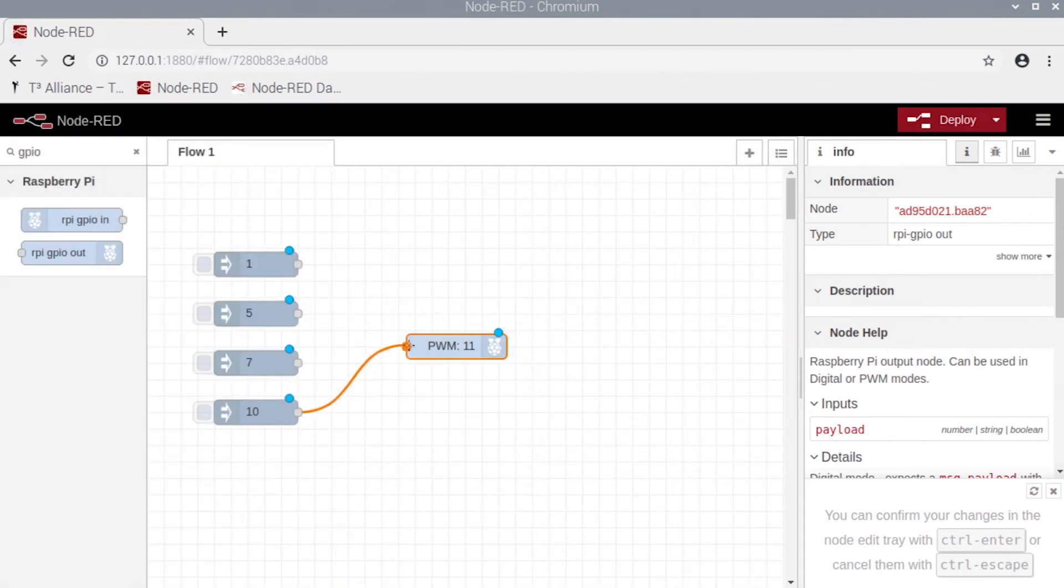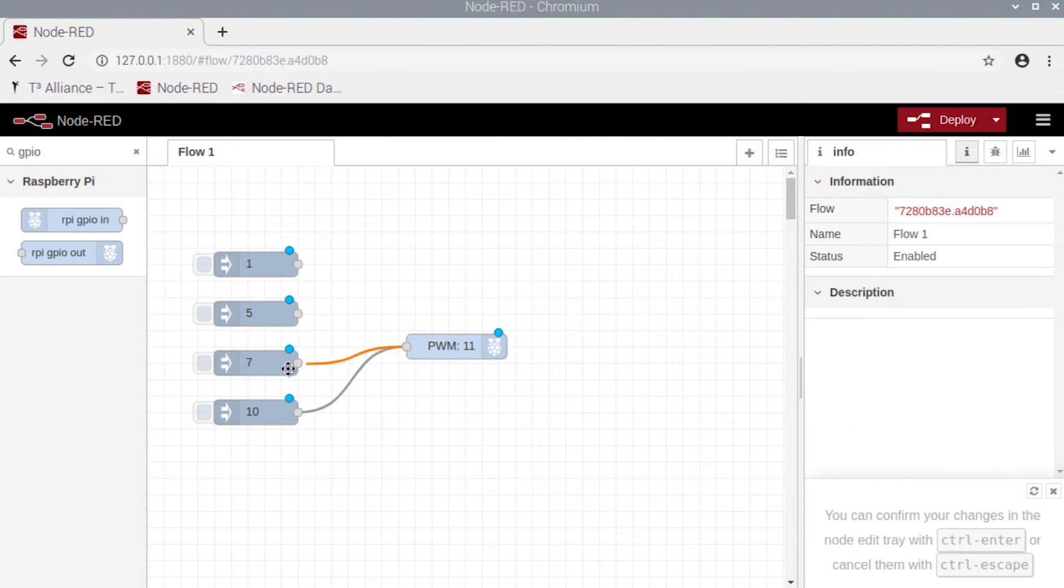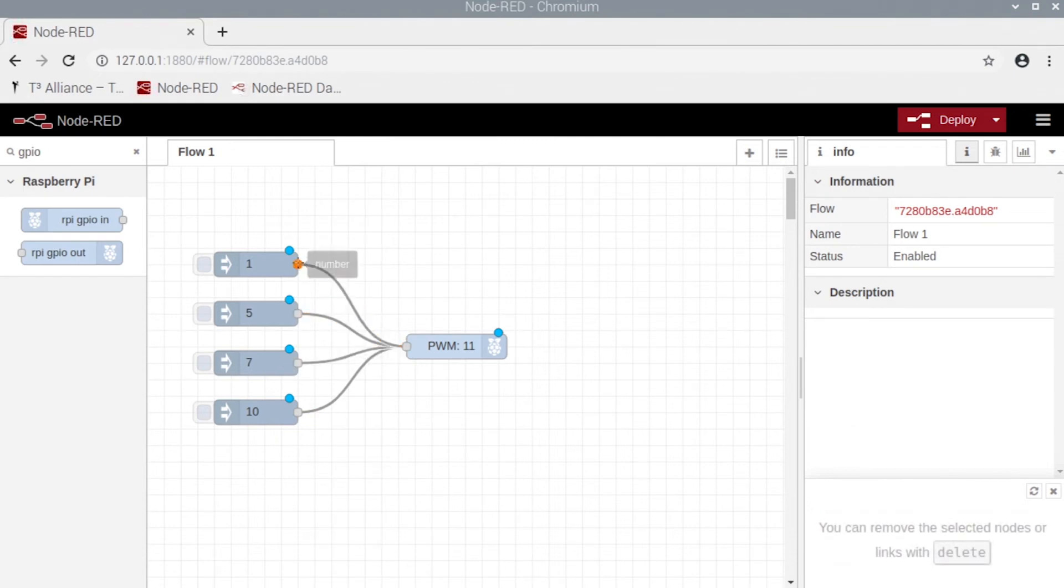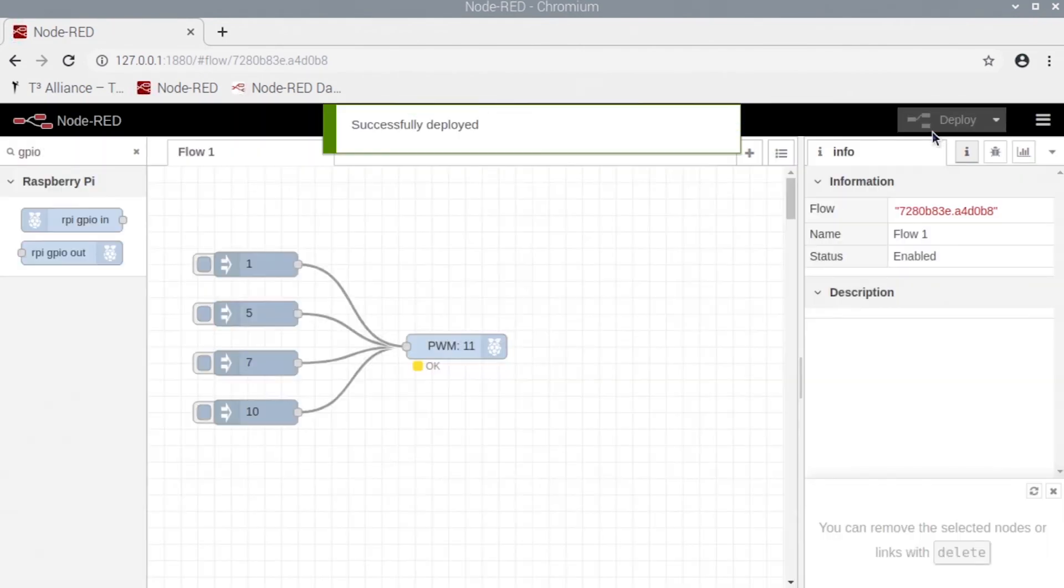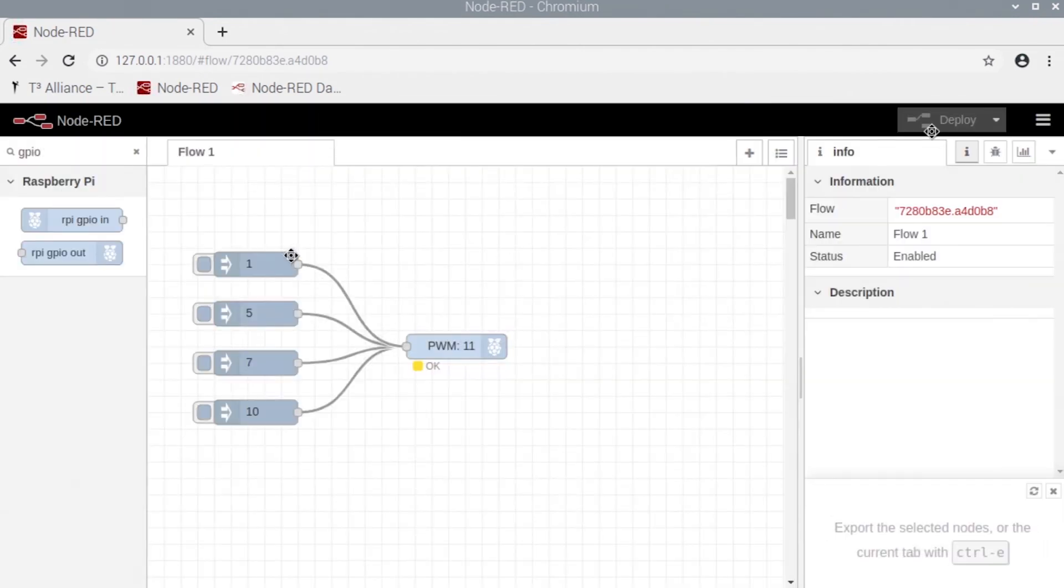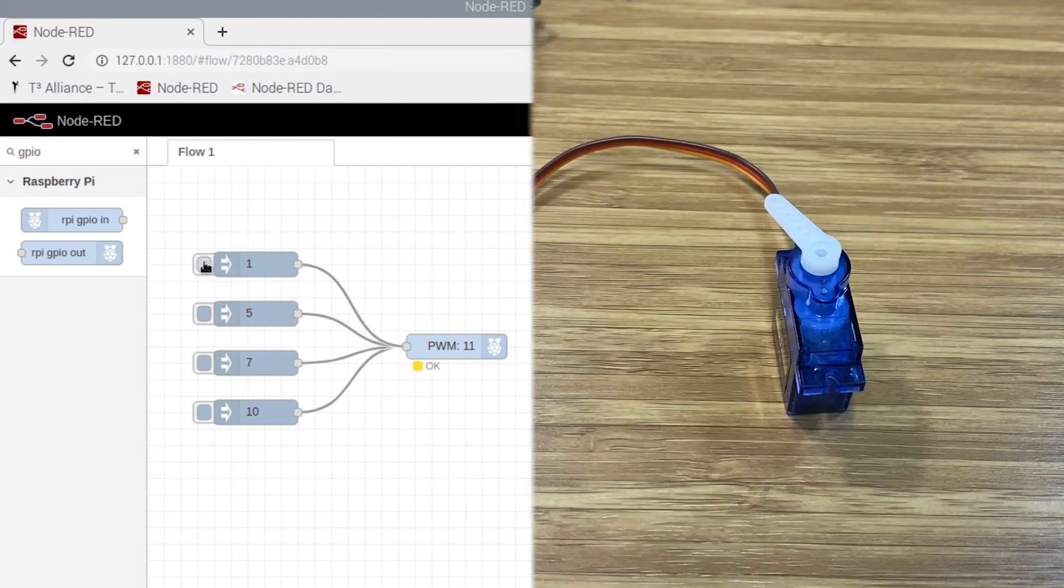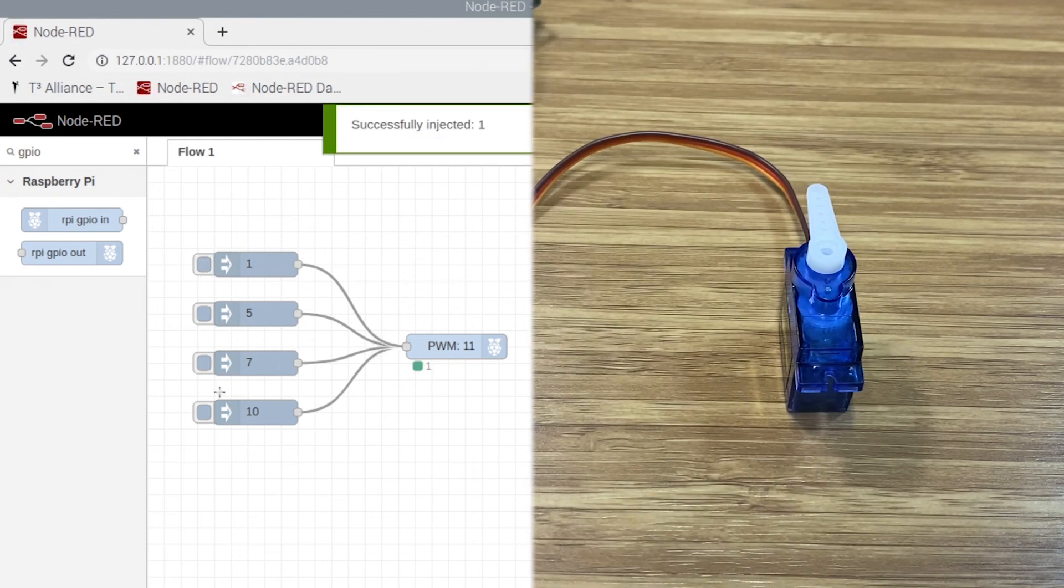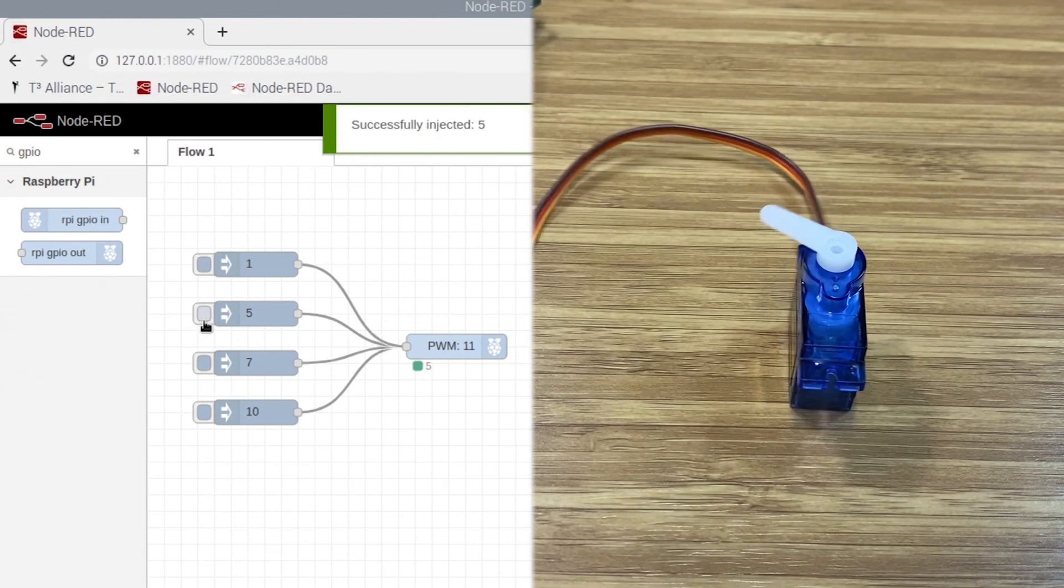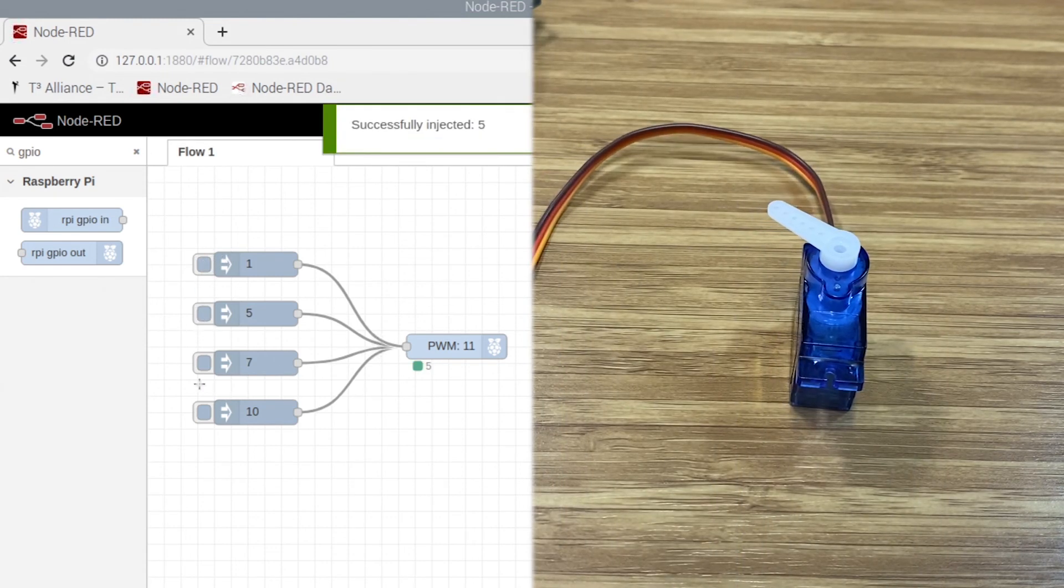Now we can go ahead and connect our nodes and hit deploy. Now when you hit your one of your inject nodes, you should notice that your servo should be turning.